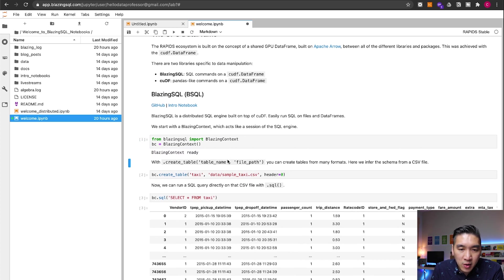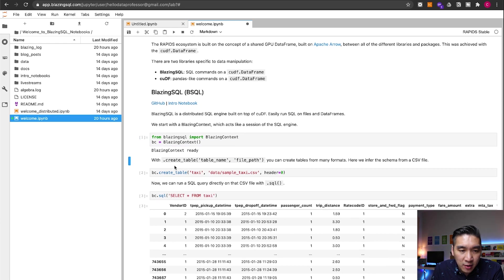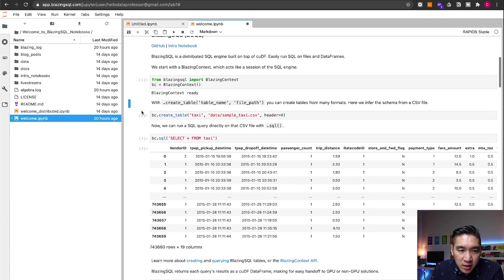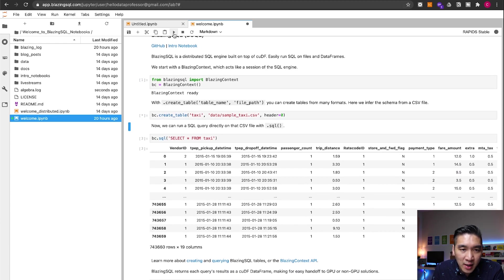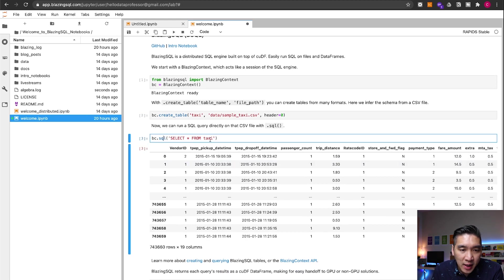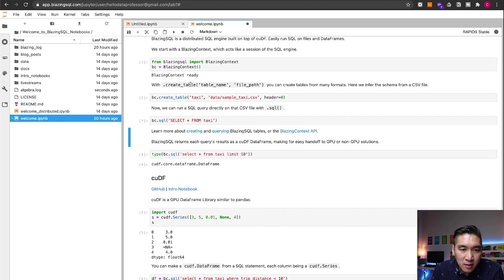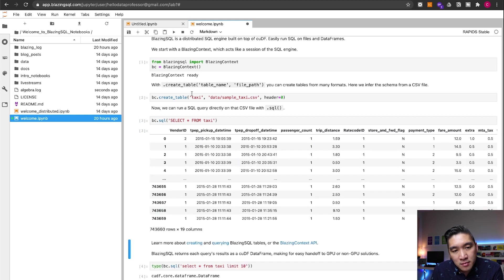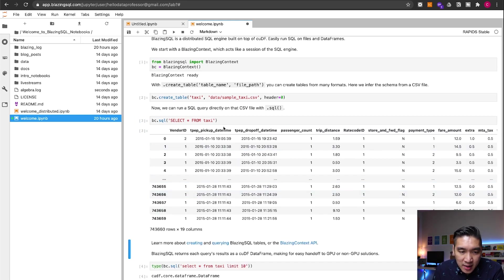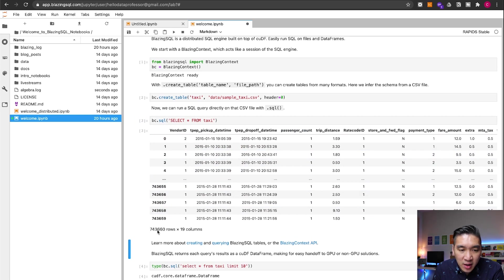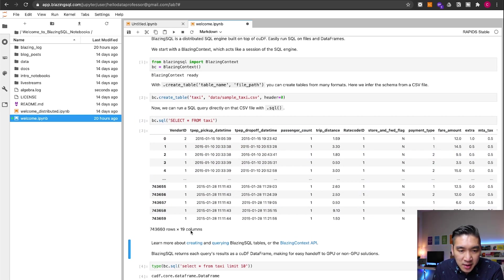So we're going to make use of SQL queries here. Let's continue to the next cell, run it. And then we're going to select everything from the taxi. See, all right, and so it's displayed at the bottom here, comprising of over 743,000 rows and 19 columns.